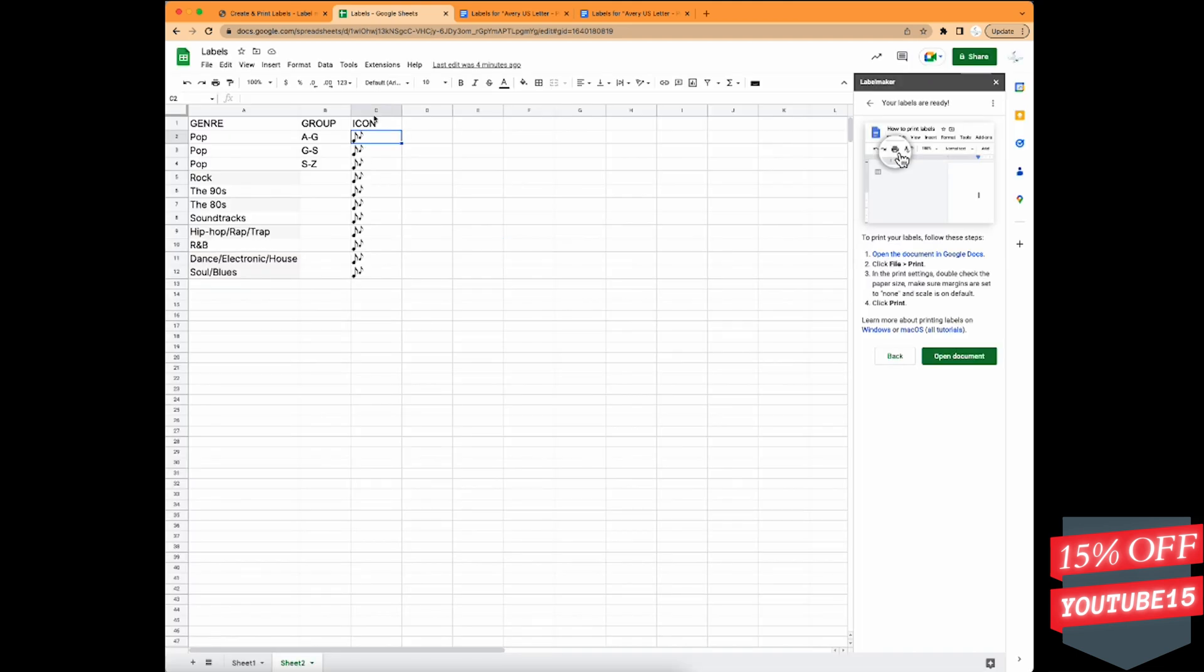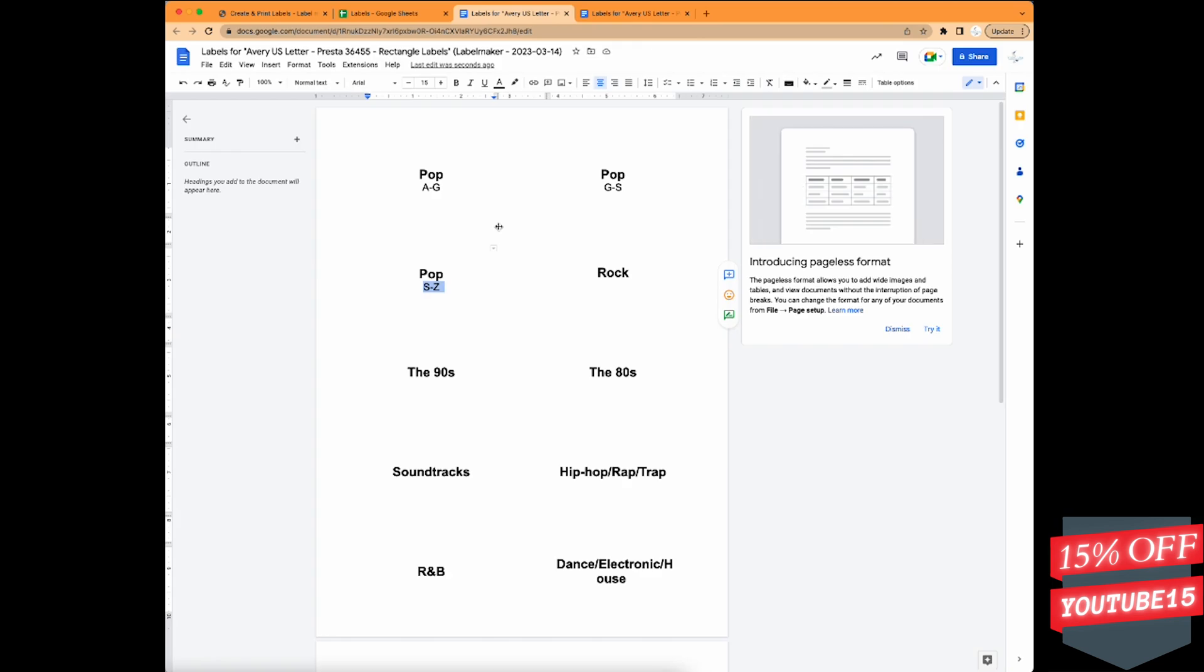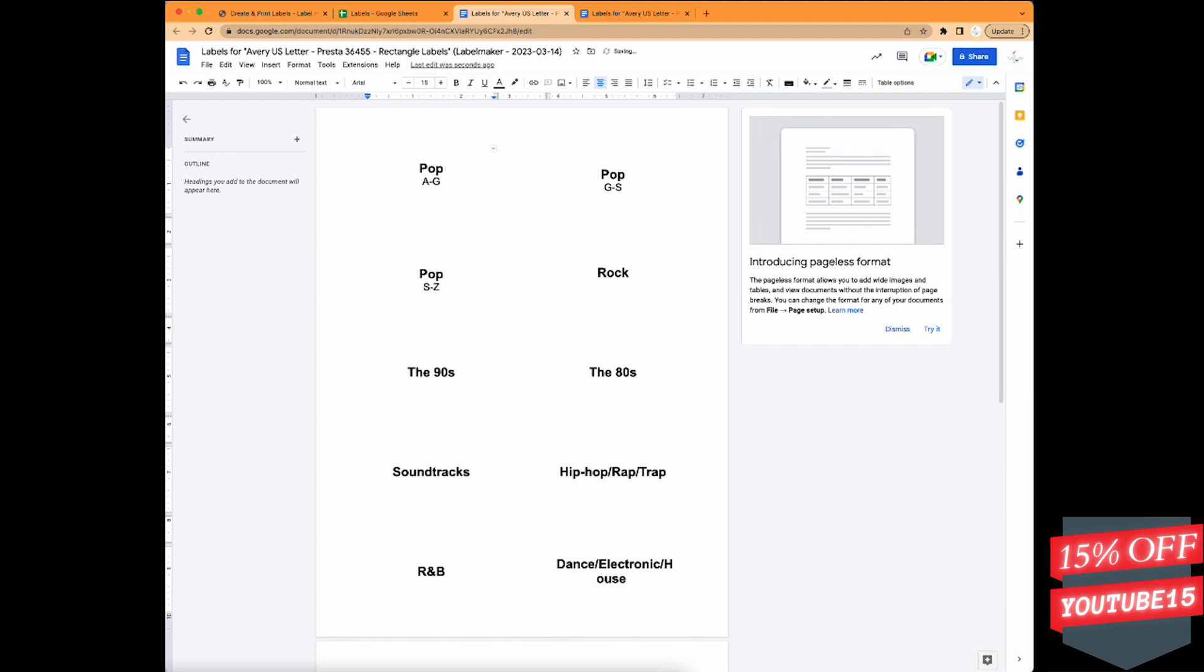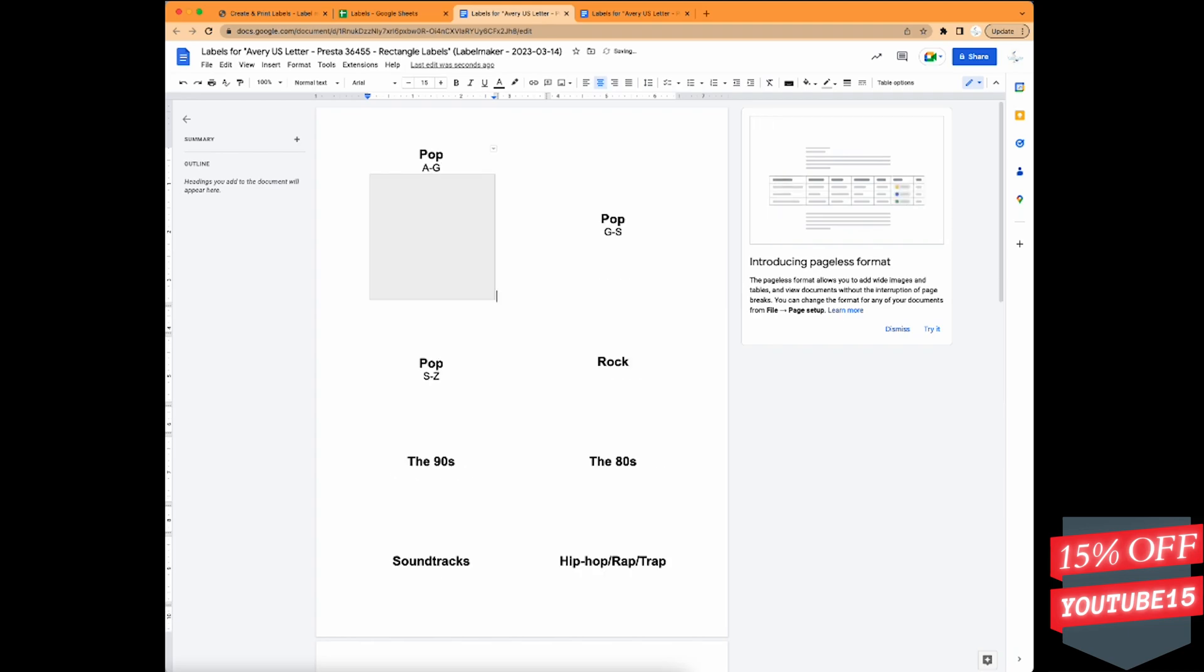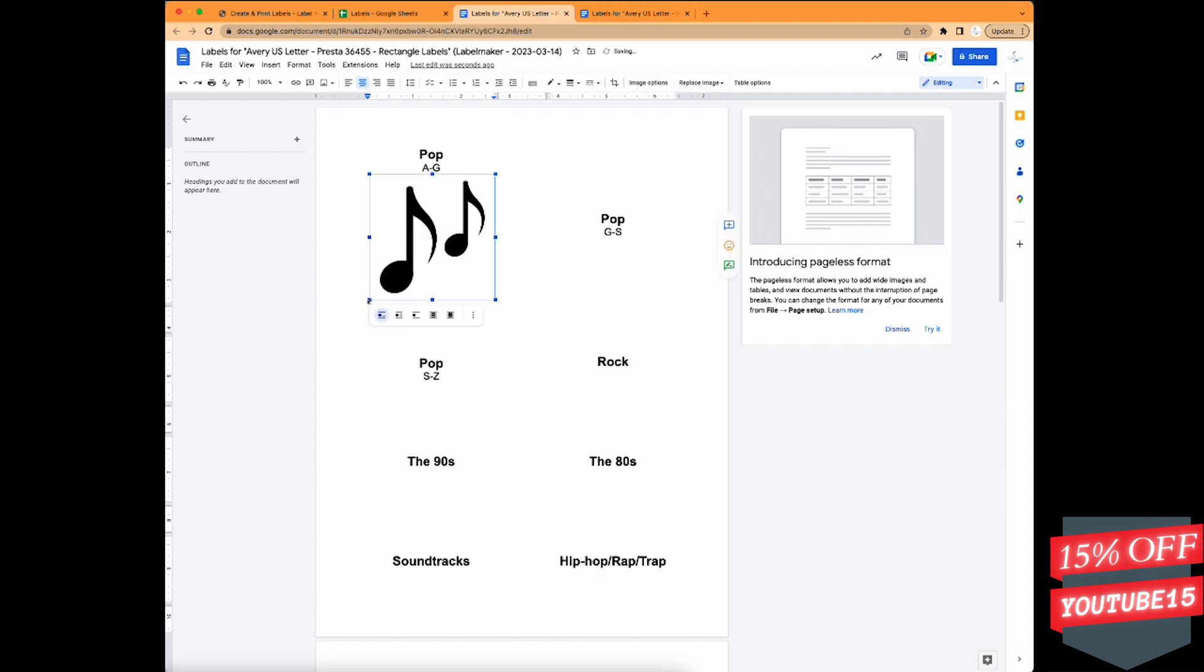I just copy and then go back to Word and paste it. And then it's going to be pretty large, so I'll scale it down and then copy and paste it into each cell that I wanted.